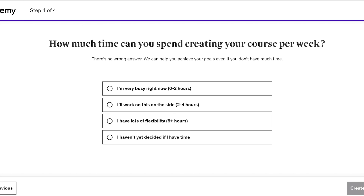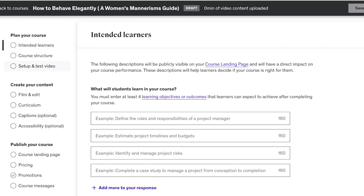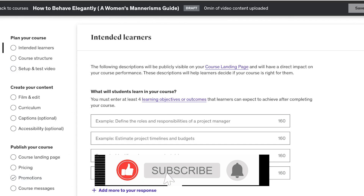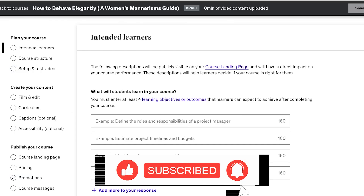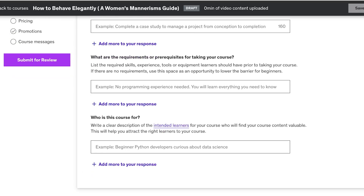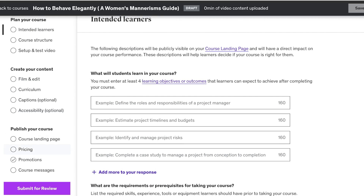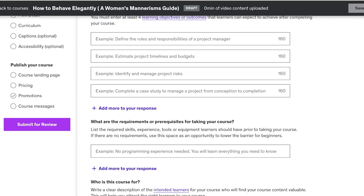Udemy will ask how much time you can spend creating your course per week — let's say five hours per week. After that, Udemy will walk you through the full process: identifying your intended learner, planning your course structure, creating content, publishing your course, setting a price, and then submitting it for review.